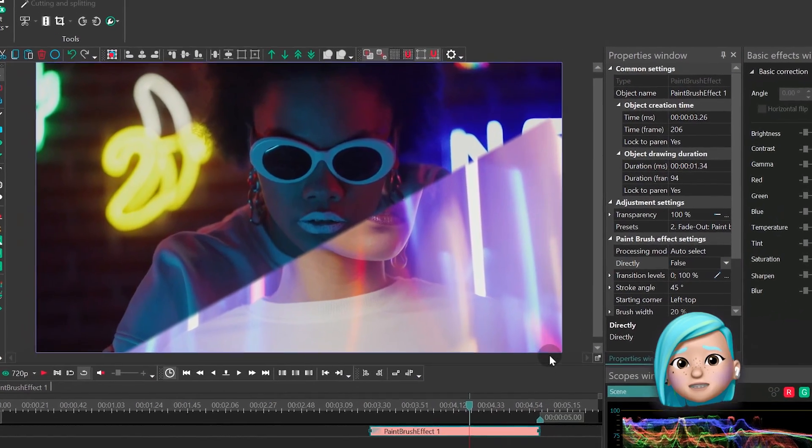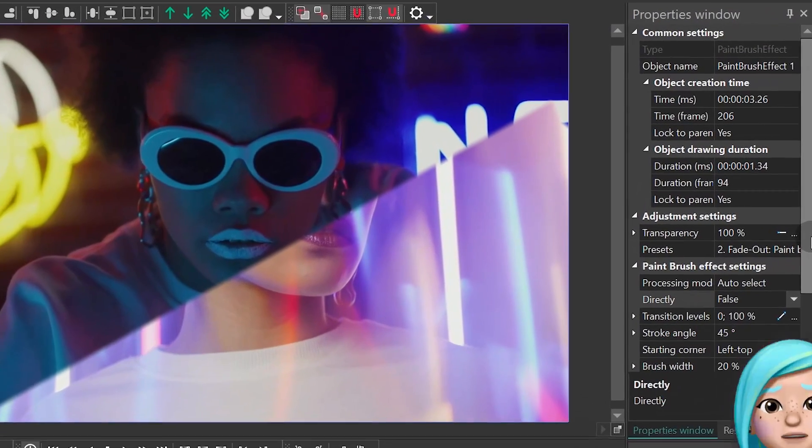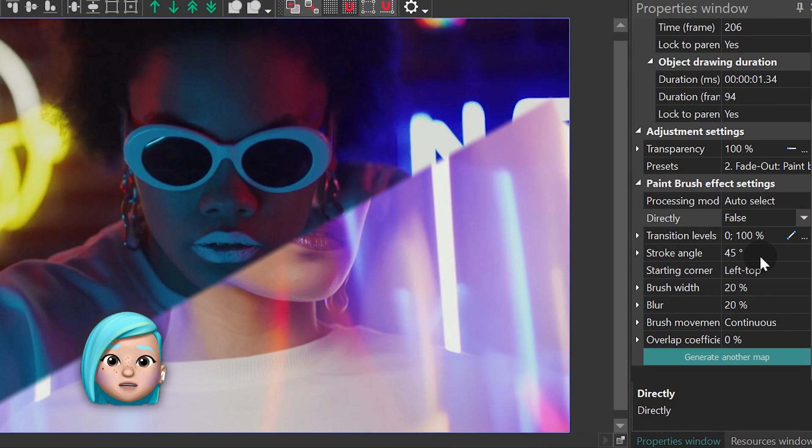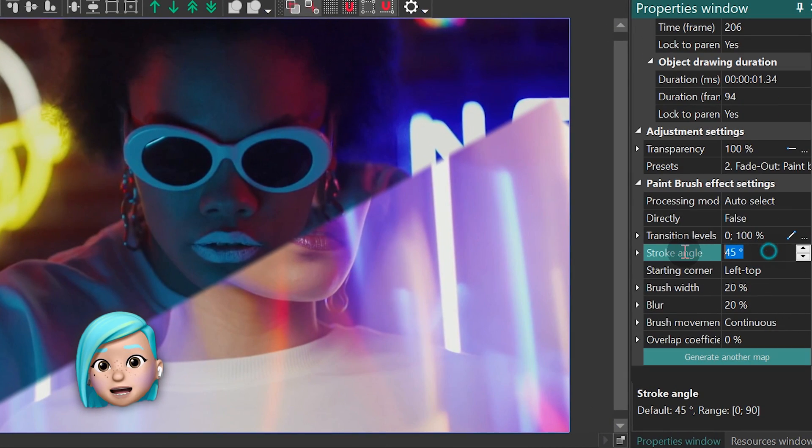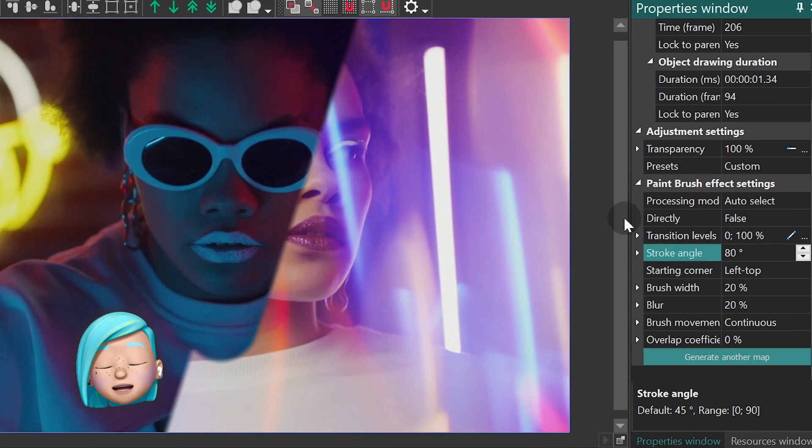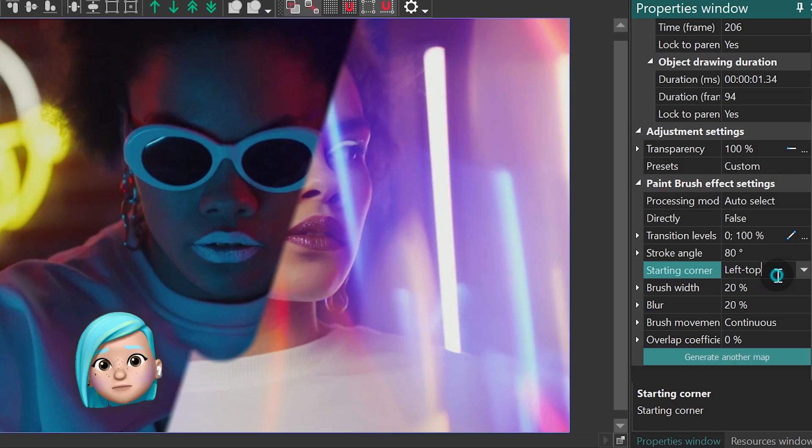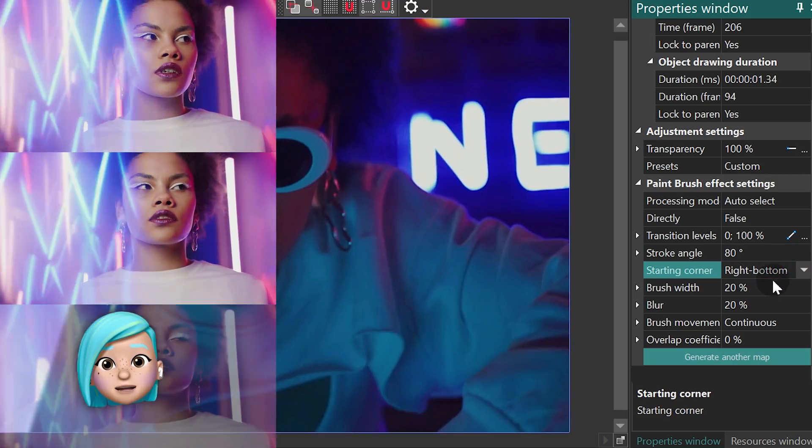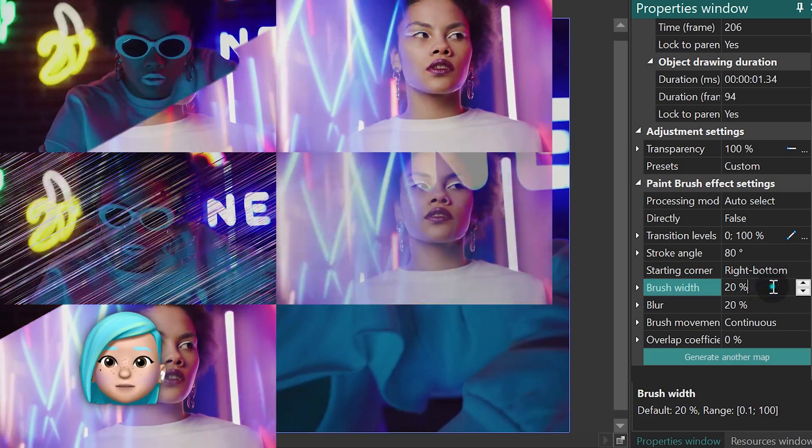Normally you'd want to use the former option if you're placing the transition at the end of the video, and the latter option if you're placing the transition at the beginning of the video.